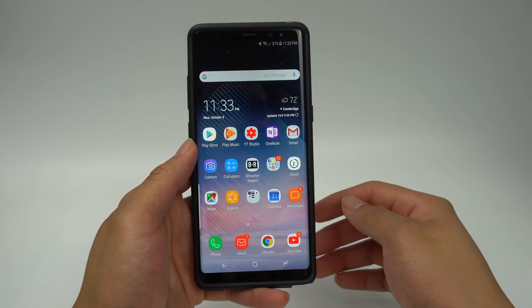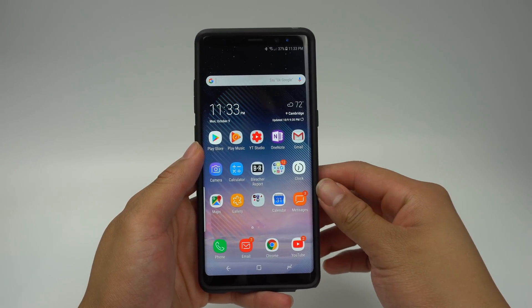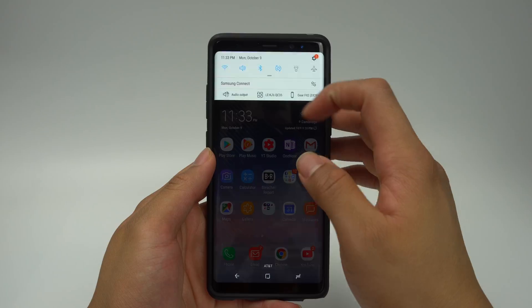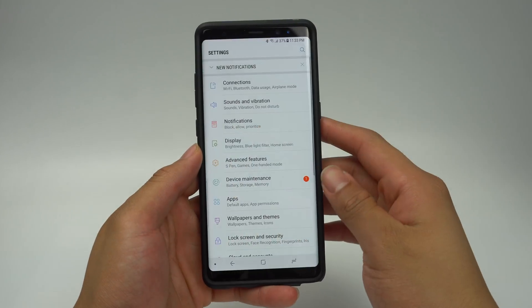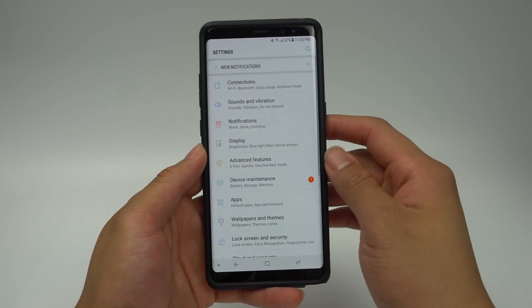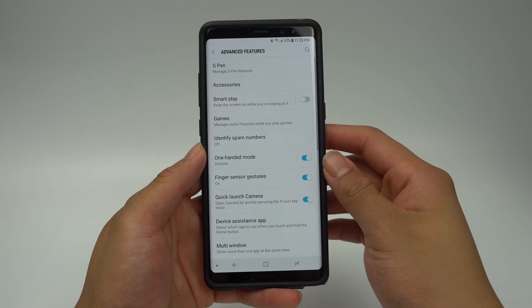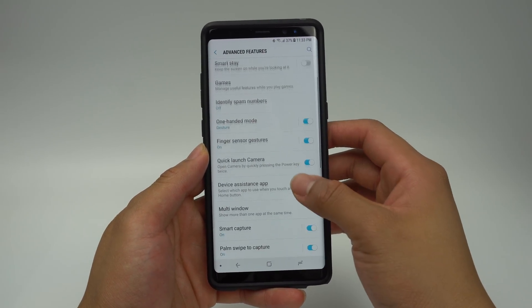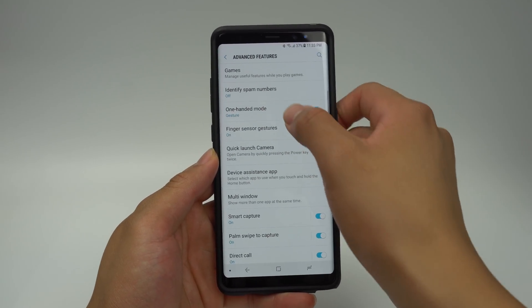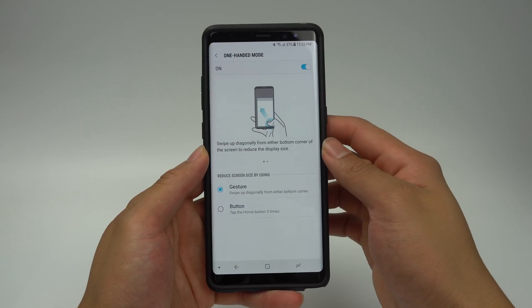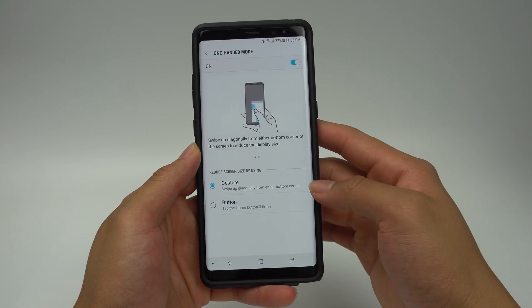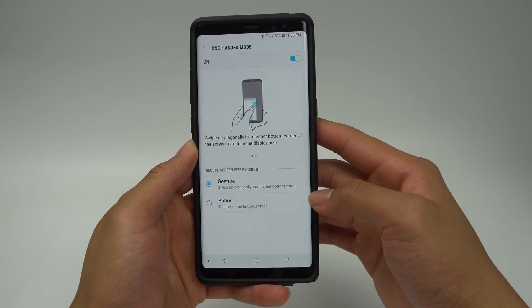To turn this feature on, go into Settings, Advanced Features, and toggle on One-Handed Mode. If you click this, you'll be able to select whether you want to activate it by gesture or by tapping the Home button three times.